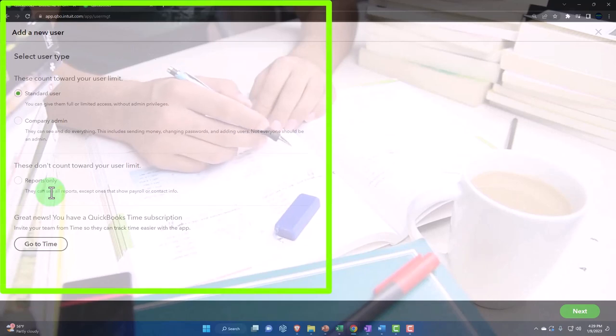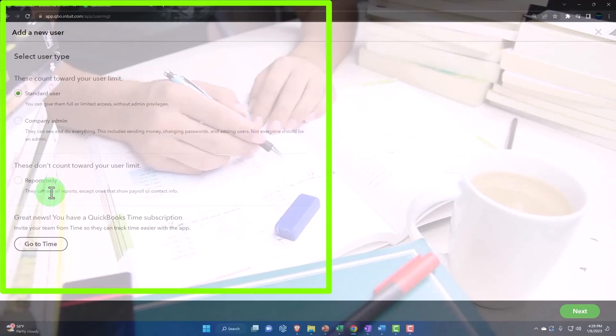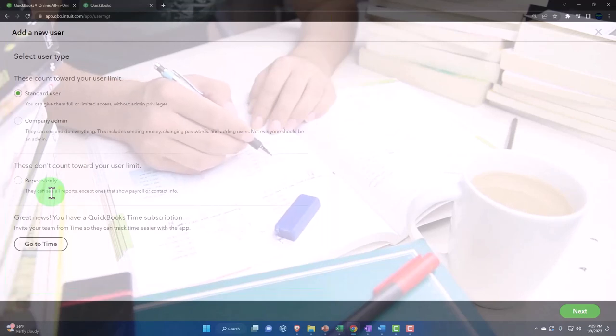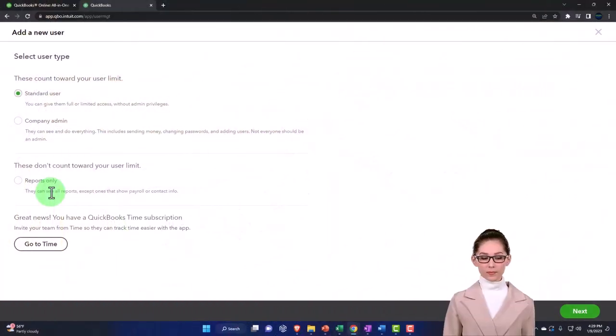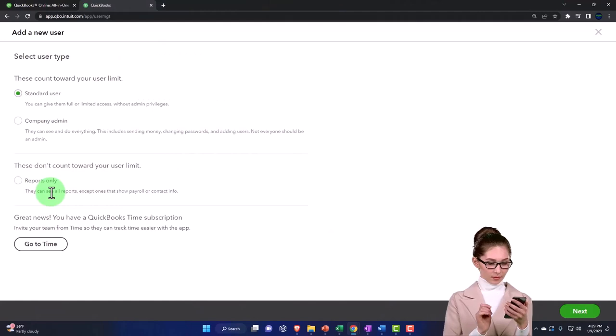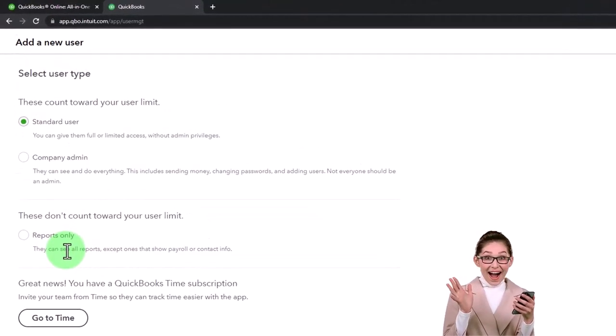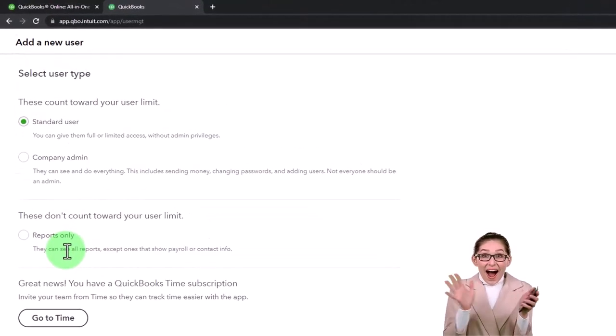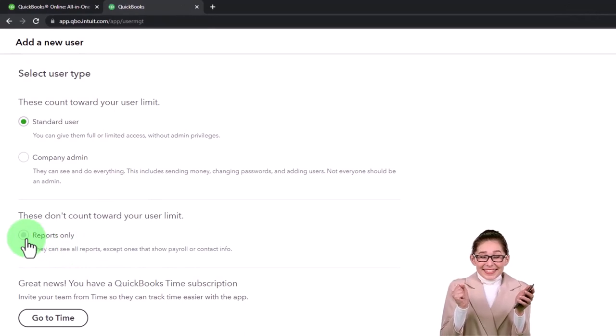That you could give say to an accountant, if you just want your accountant to look up the information they need in order to do the taxes and you don't want them to do anything to your account or have any other access. Then you could possibly give them this one down here. And again, it doesn't count towards your user limit, which is nice.